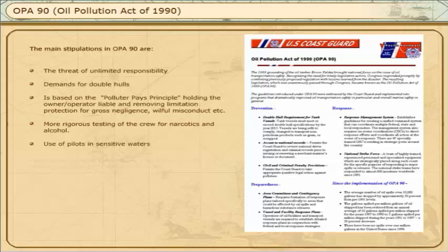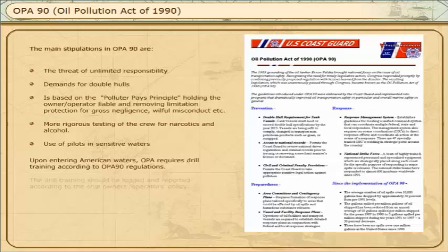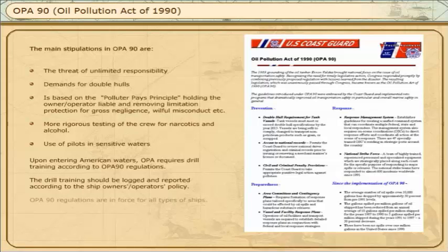Upon entering American waters, OPA requires drill training according to OPA-90 regulations. The drill training should be logged and reported according to the ship owner or operator's policy. OPA-90 regulations are in force for all types of ships.